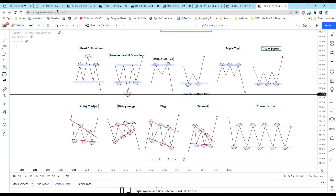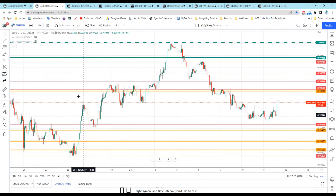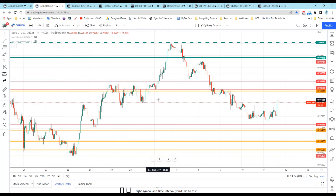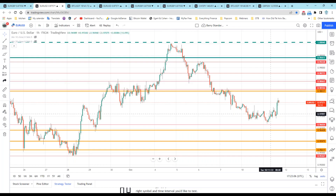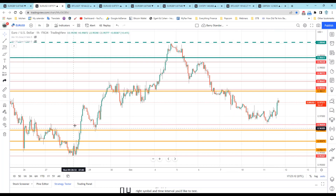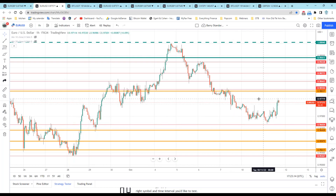I don't ever have a chart that doesn't have my support and resistance lines across, because it tells me automatically when I'm looking at a chart what is happening in the markets. I can see on the chart the euro dipped all the way down to 96, 95, 94 — and now it's come back up a little bit.